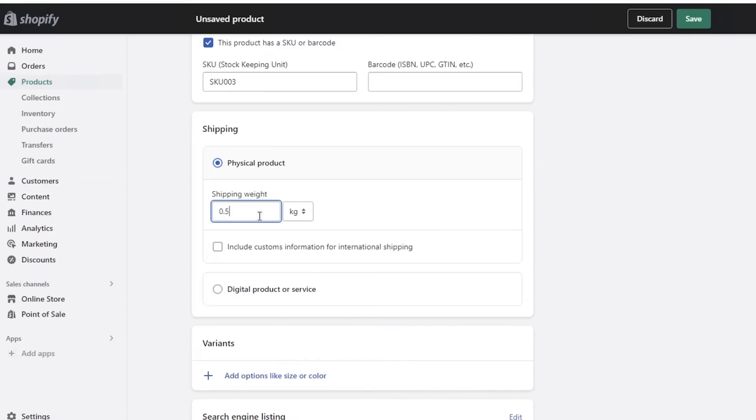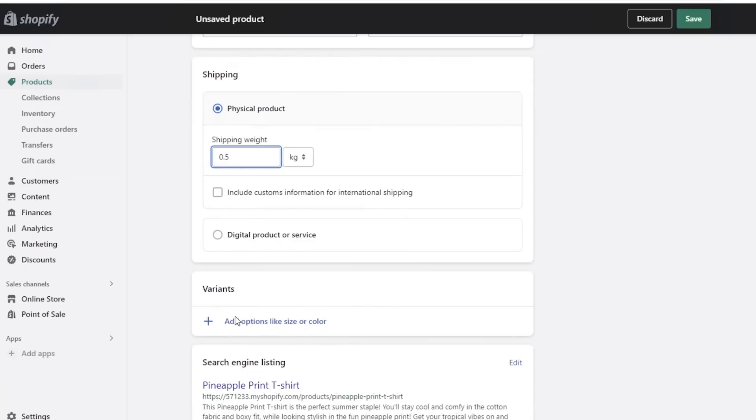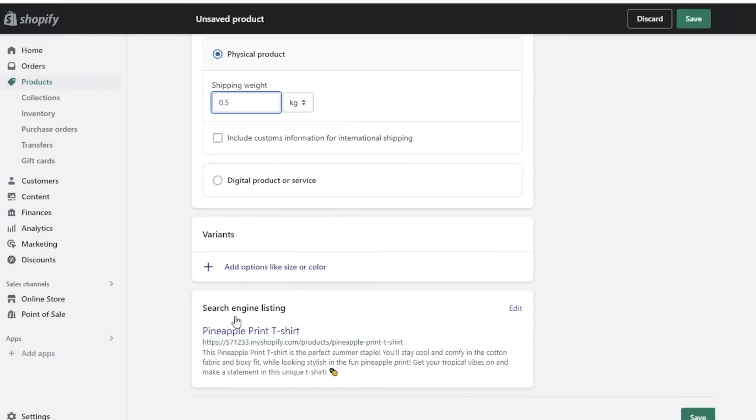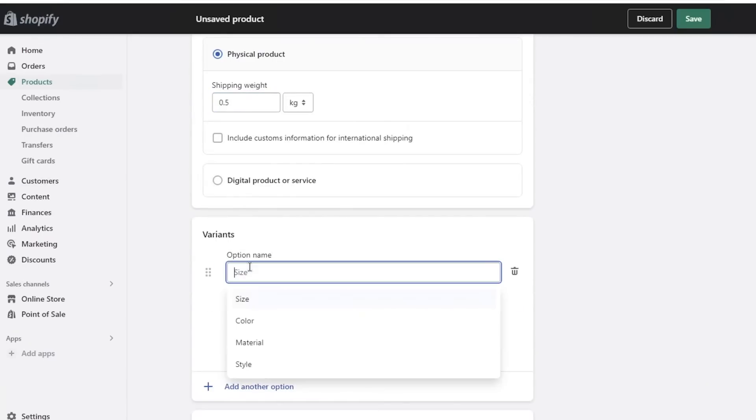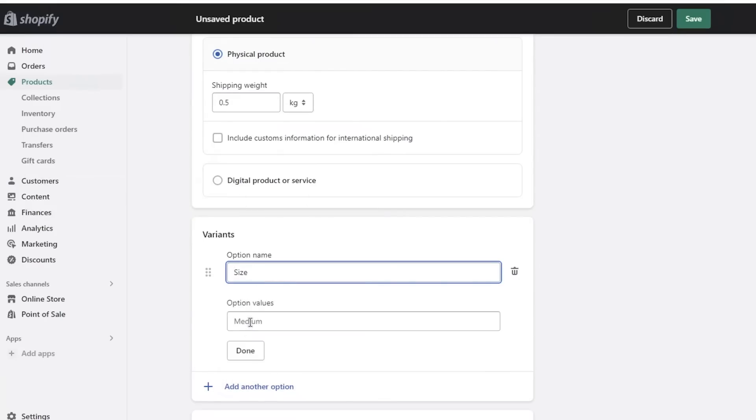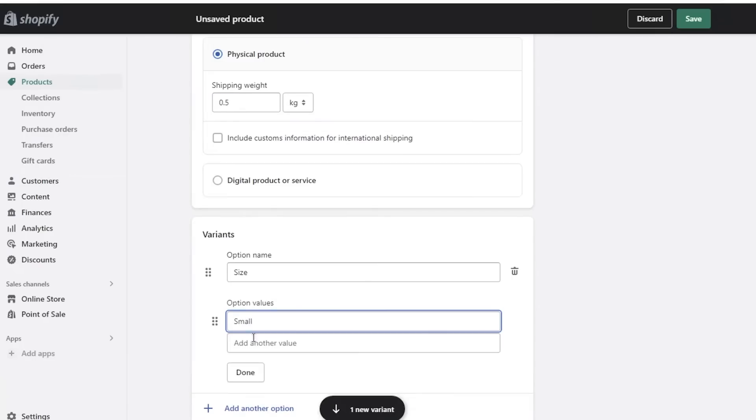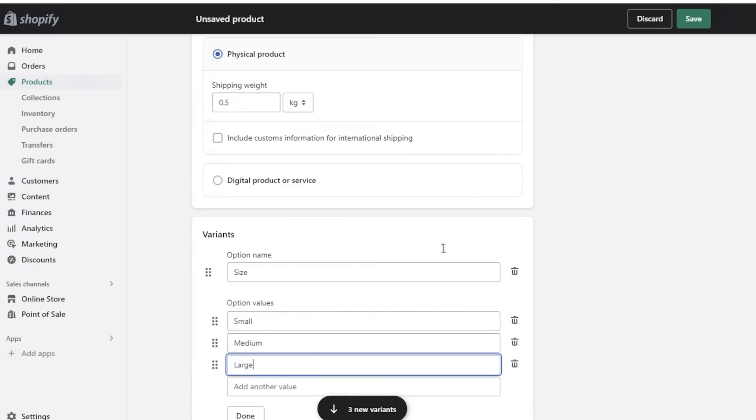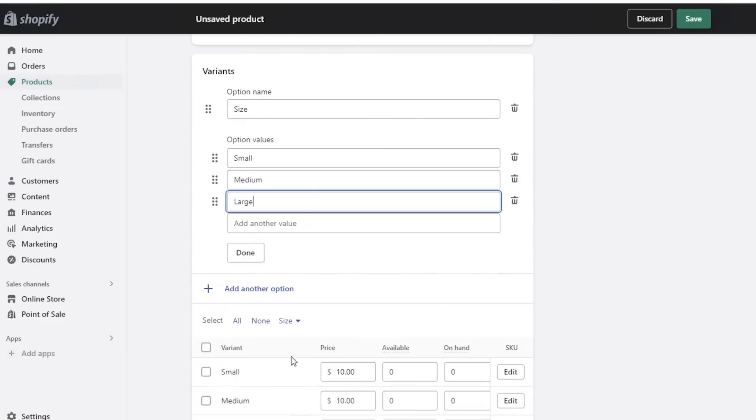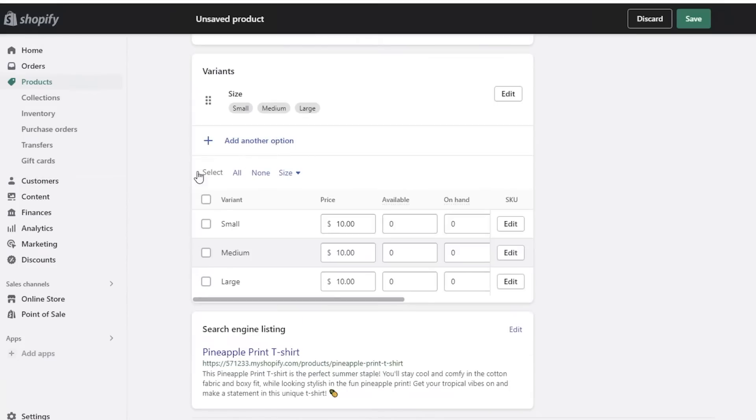Now after that you can add Variants. This is a very simple way that you can add any kind of variant, so you have size, color, material, and style. Let's say we just want to add sizes. From here you're going to add the values, which means if you have colors you are going to add the colors that your item is available in. So let's say our pineapple t-shirt is available in pink, blue, and white. Then I would add those over here and separate them with a comma. But for us this is sizes. It's going to be small, medium, and large. Let's say we just have these, and then I would just click on Done.